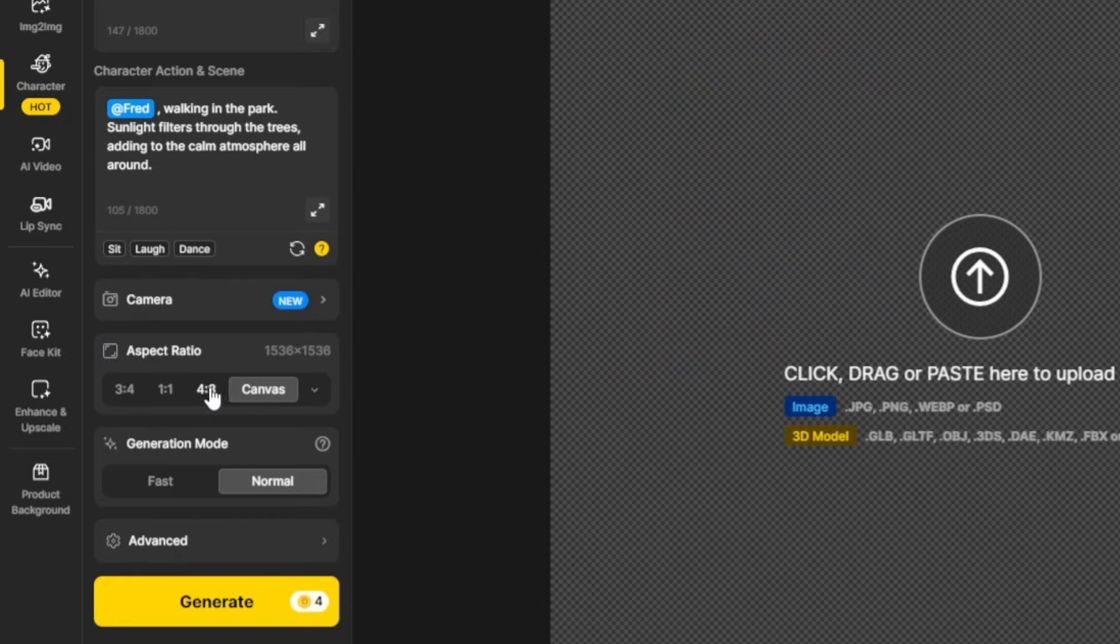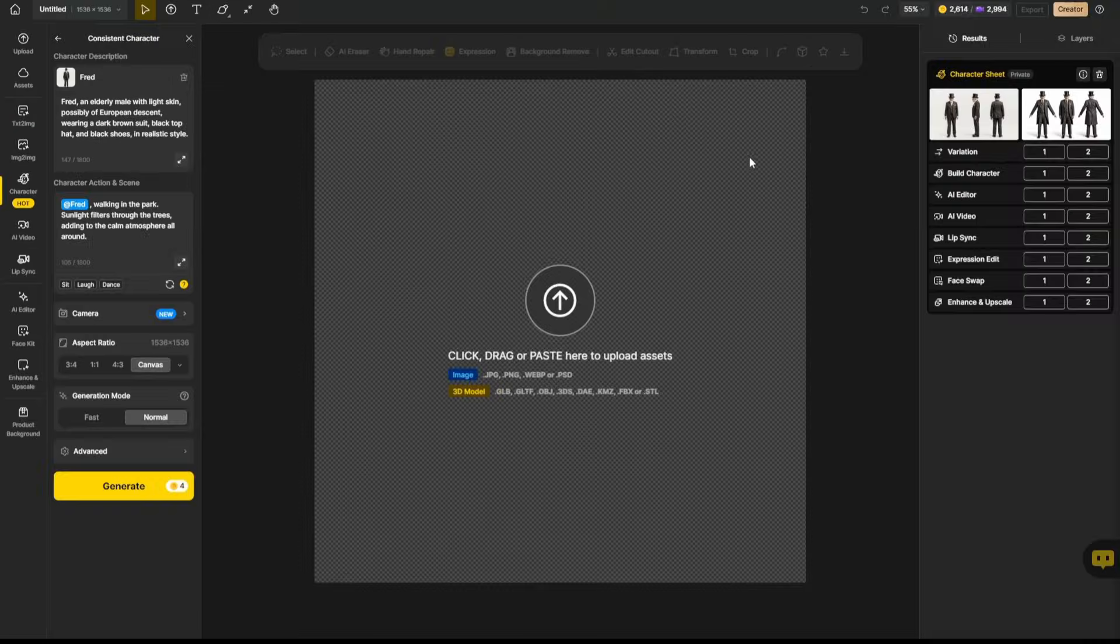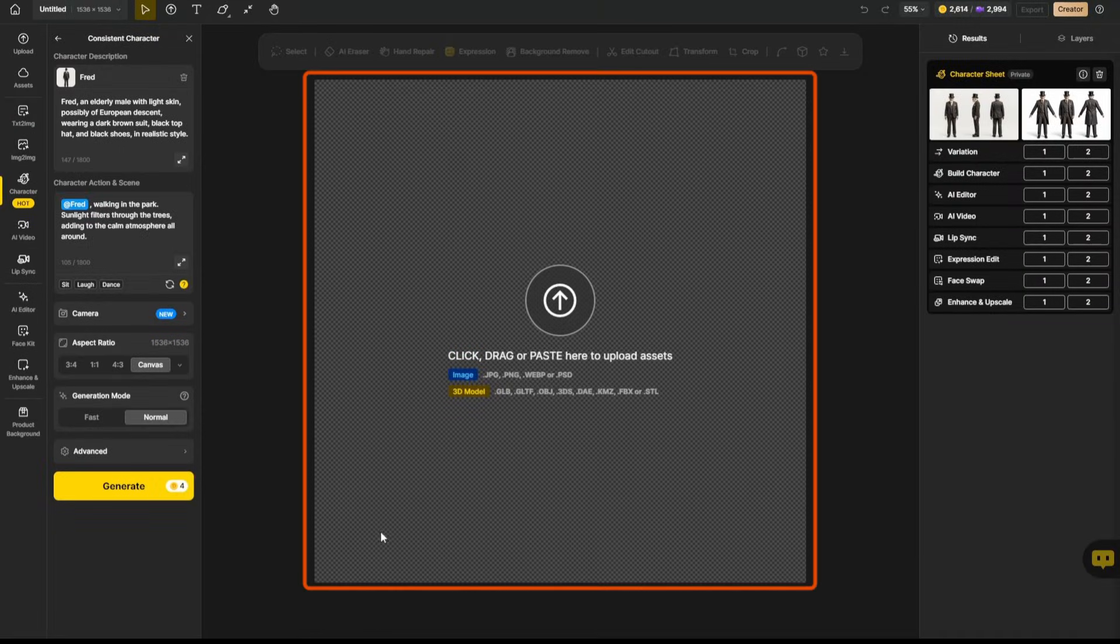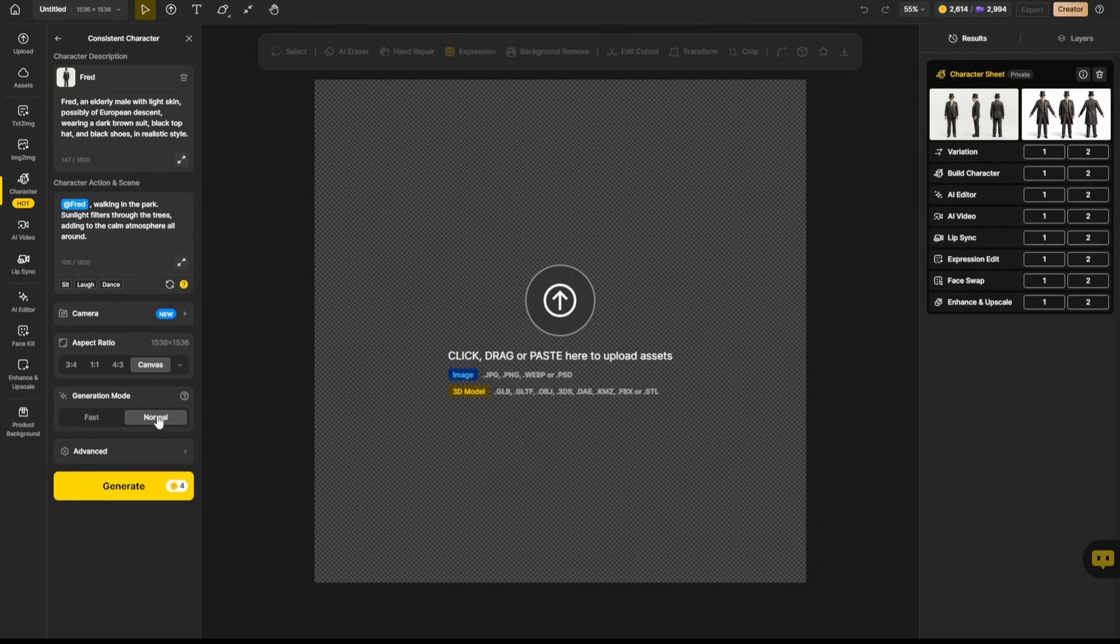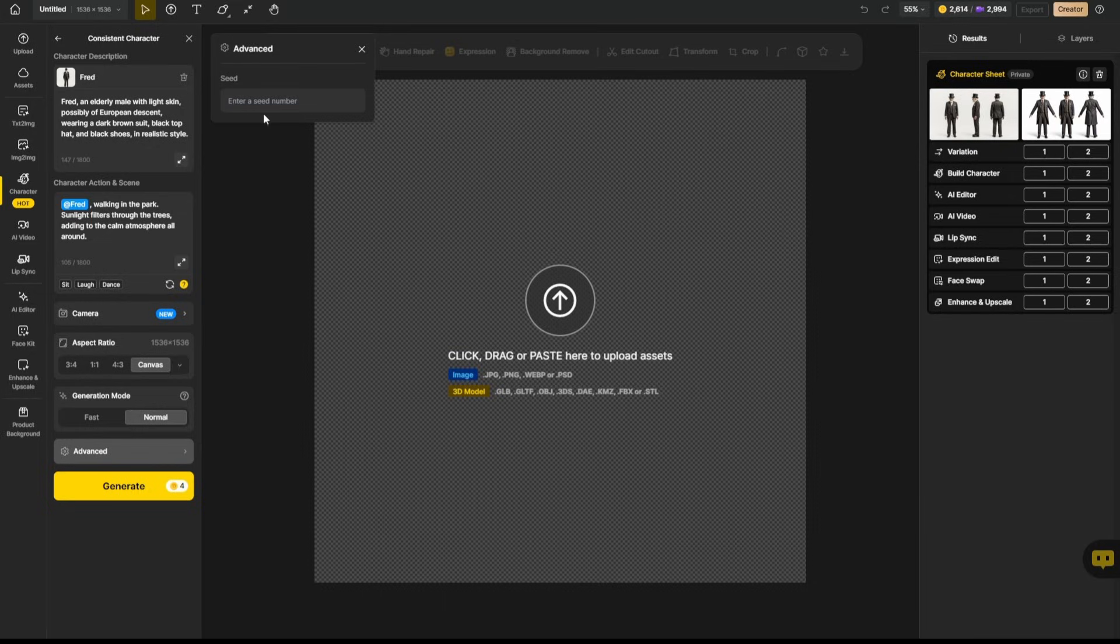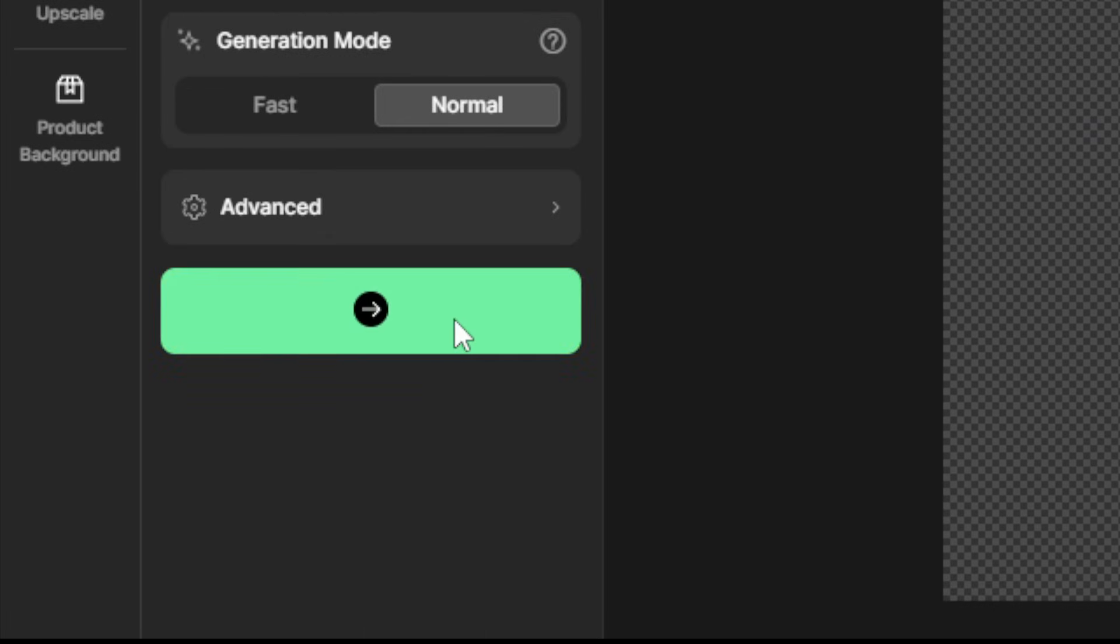Next, you can choose your aspect ratio, or you can leave it set on canvas, which will make the image the same size as the canvas over here on the right. For generation mode, we're going to stay on normal, which won't be quite as fast as fast, but it'll be better quality. The only option under advanced is if you want to use a specific seed, which we do not, so I'll come down here and click generate.